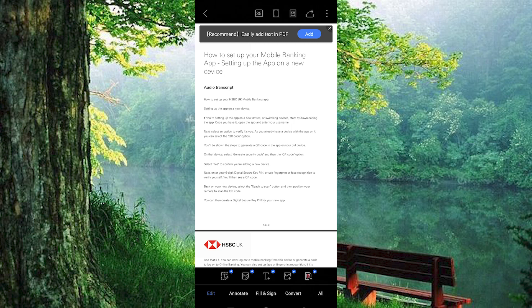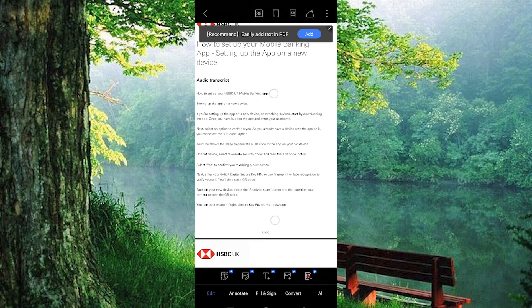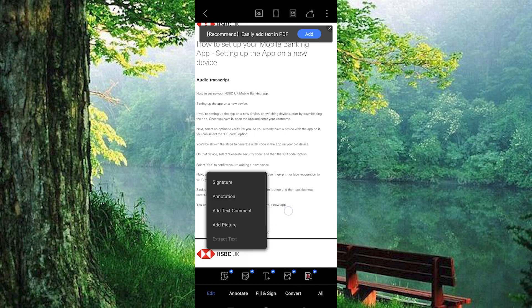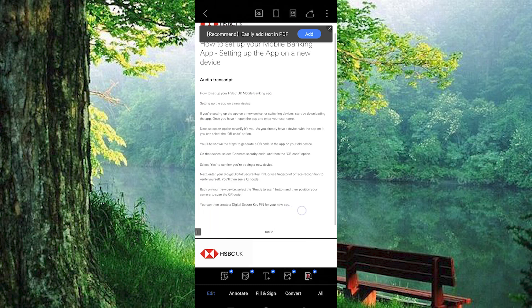As you already have a device with the app on it, you can select the QR code option. On that device, select Generate Security Code, and then the QR code option, select Yes to confirm you're adding a new device.